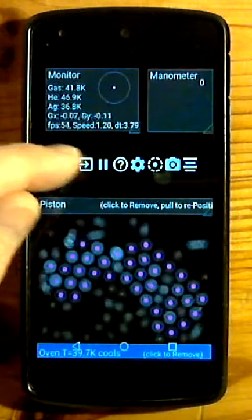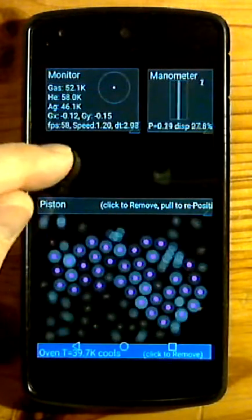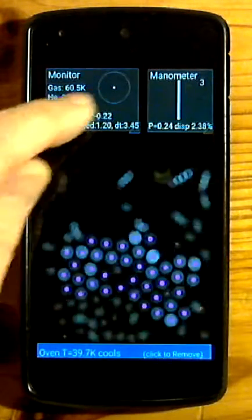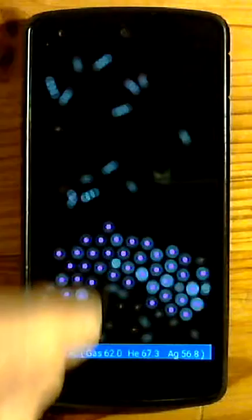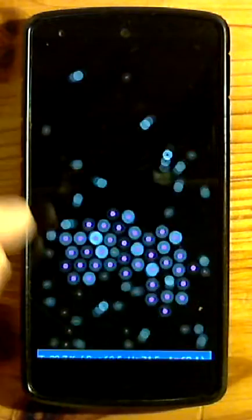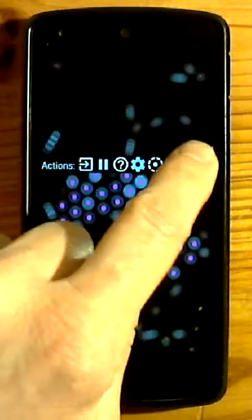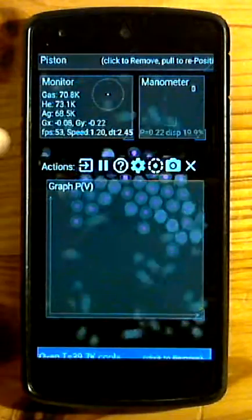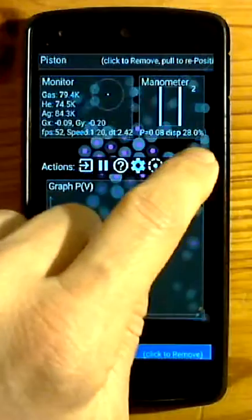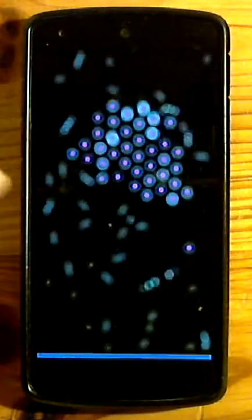Remove elements by touching them one by one. Or show them all. Hide them all.